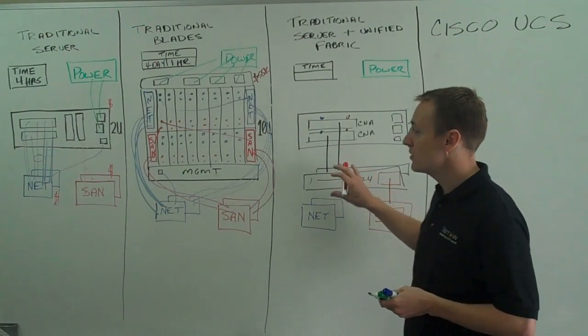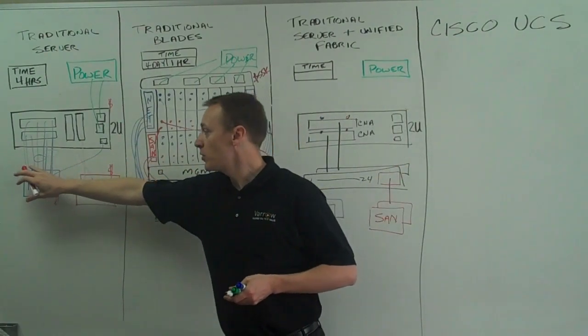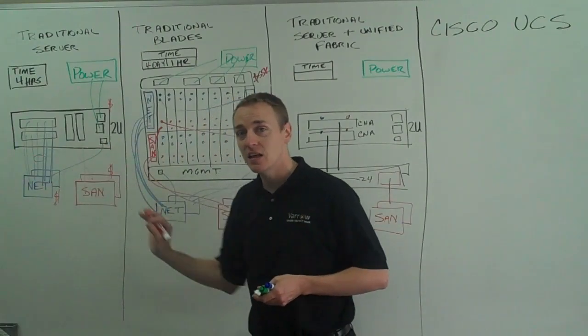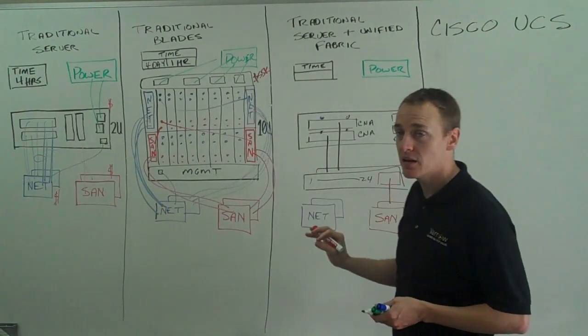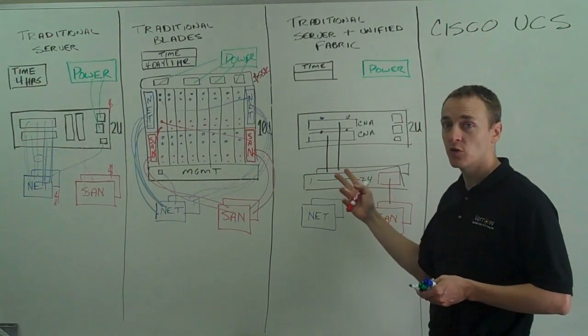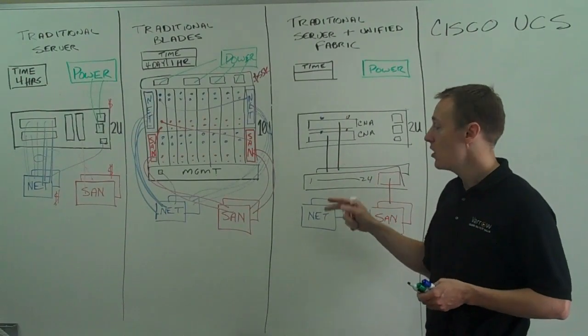So drastically reduce the number of cables from 1, 2, 3, 4, 5, 6, 7, 8, 9, 10 cables for ethernet and fiber channel to 2 cables total, so huge reduction in cabling.